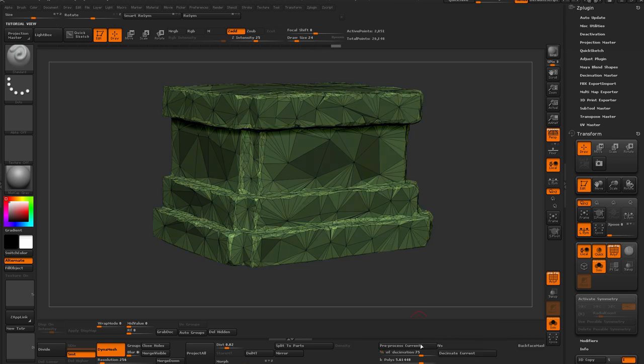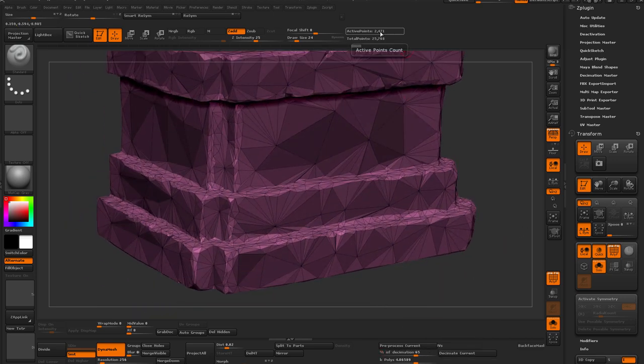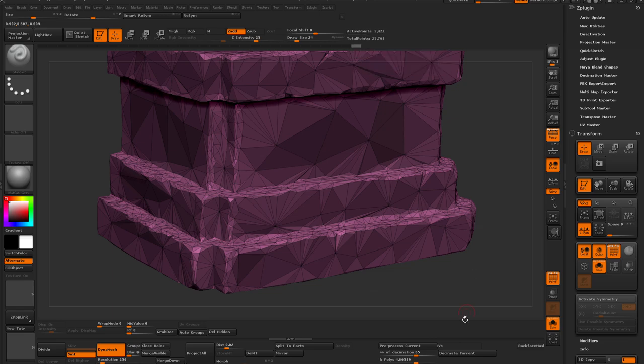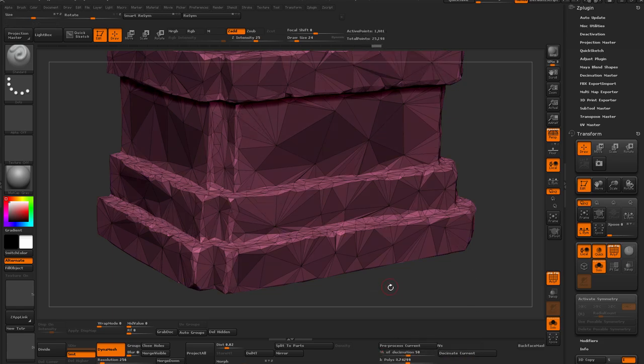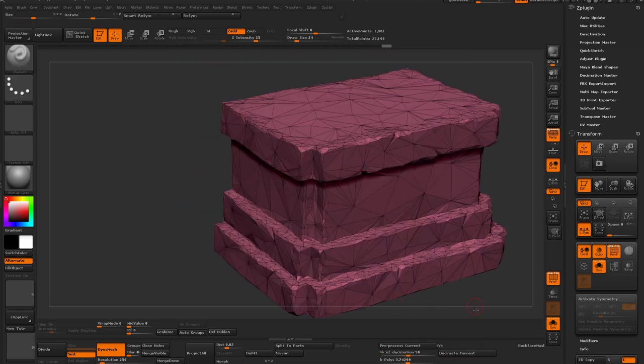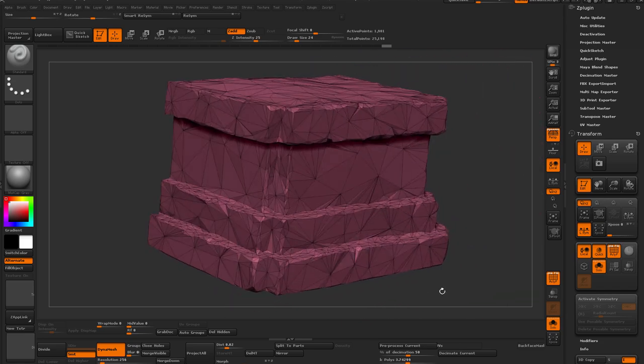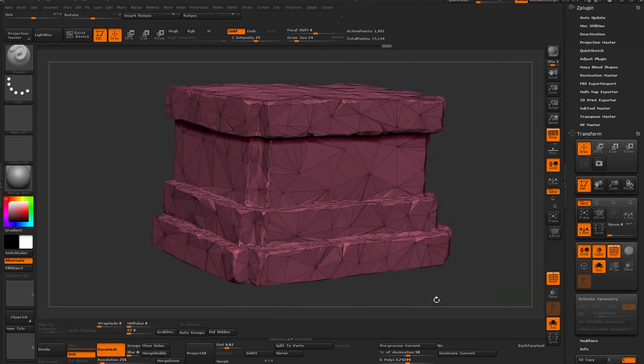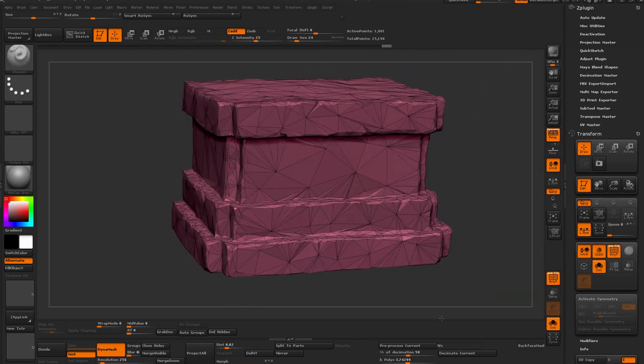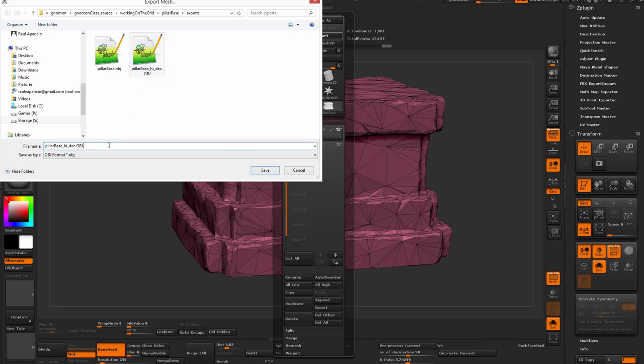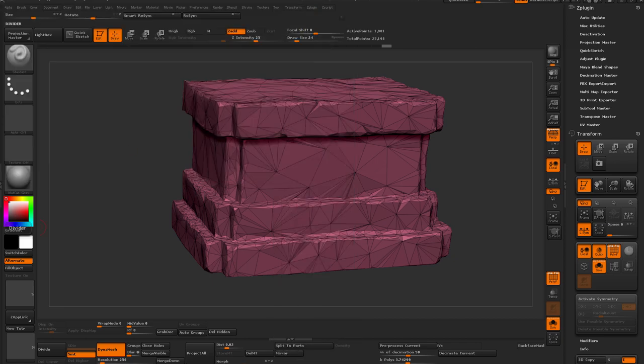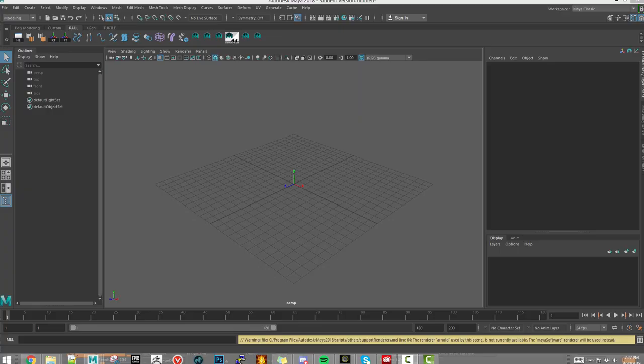So what you do is you mask out your mesh and then you say pre-process and once you have it, you say decimate current. The percentage that you use is important because that's how much it's going to decimate. And usually you should try one number and then if you're happy with it, then you save it. If not, then you just try another number and you say decimate.